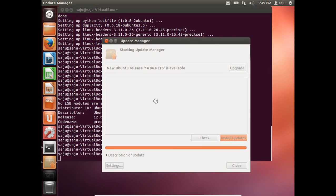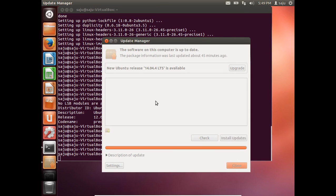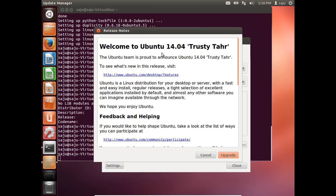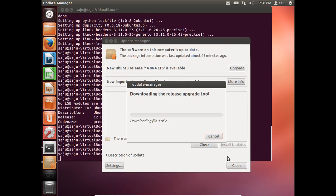So it's telling us that Ubuntu 14.04.4 LTS is available. So let me upgrade. This is the release note — click on Upgrade.